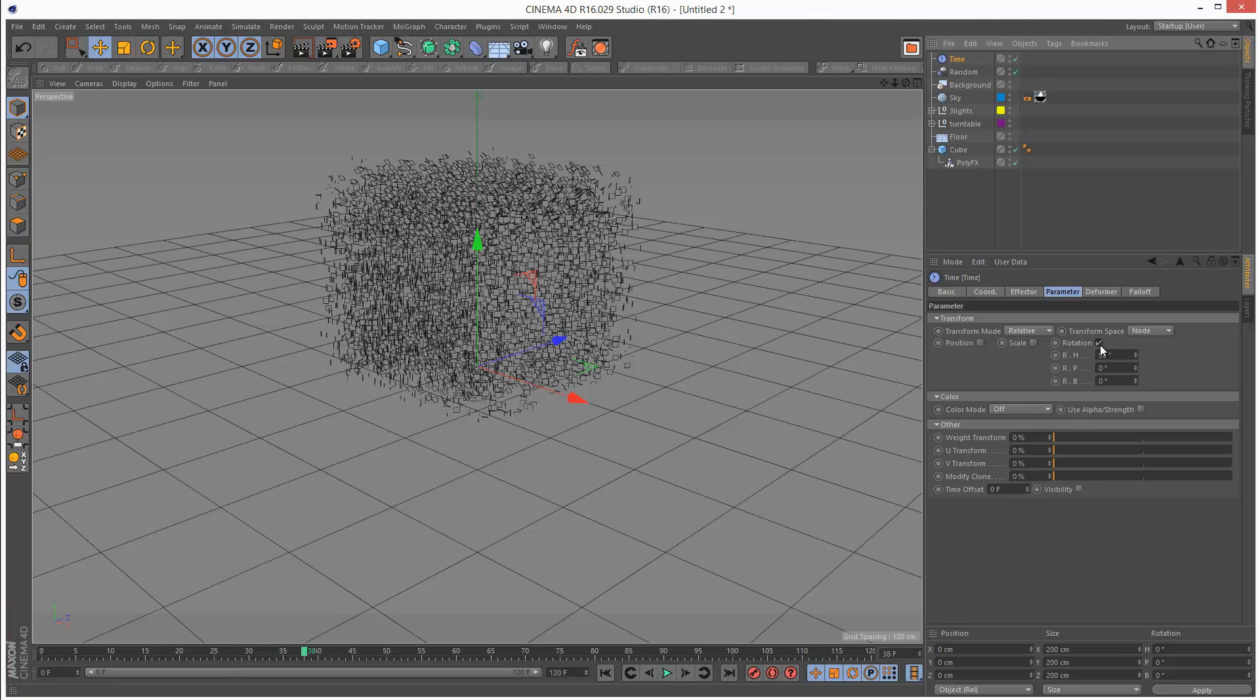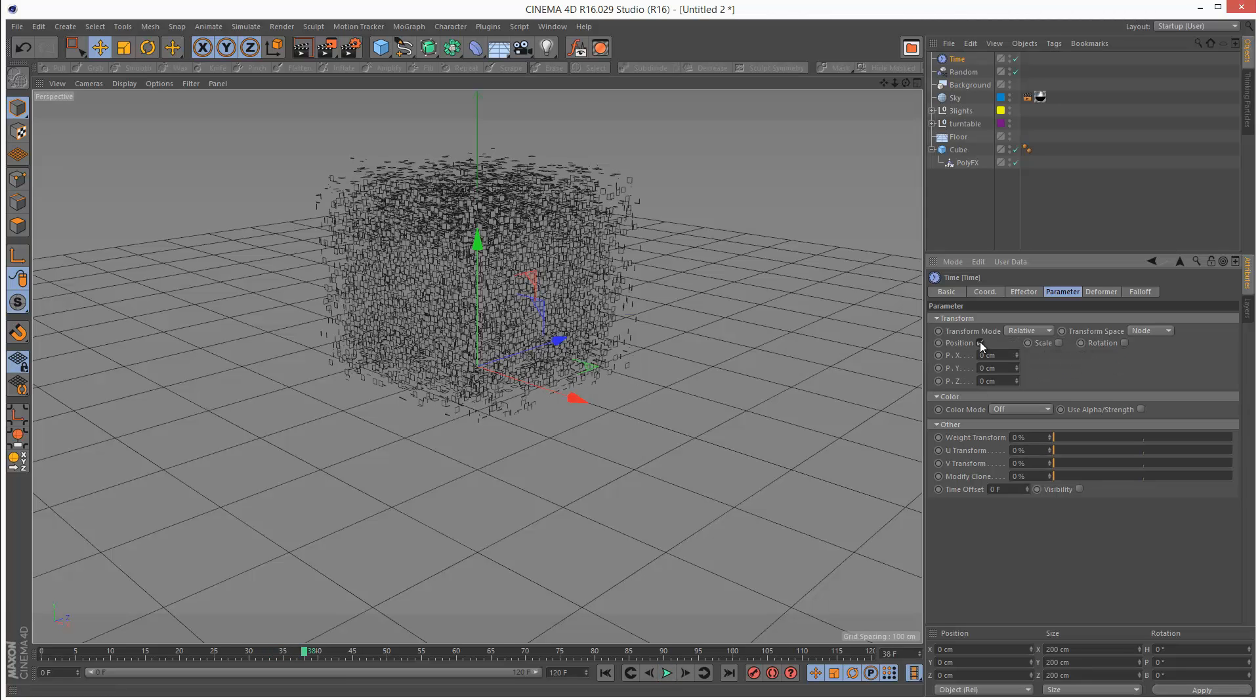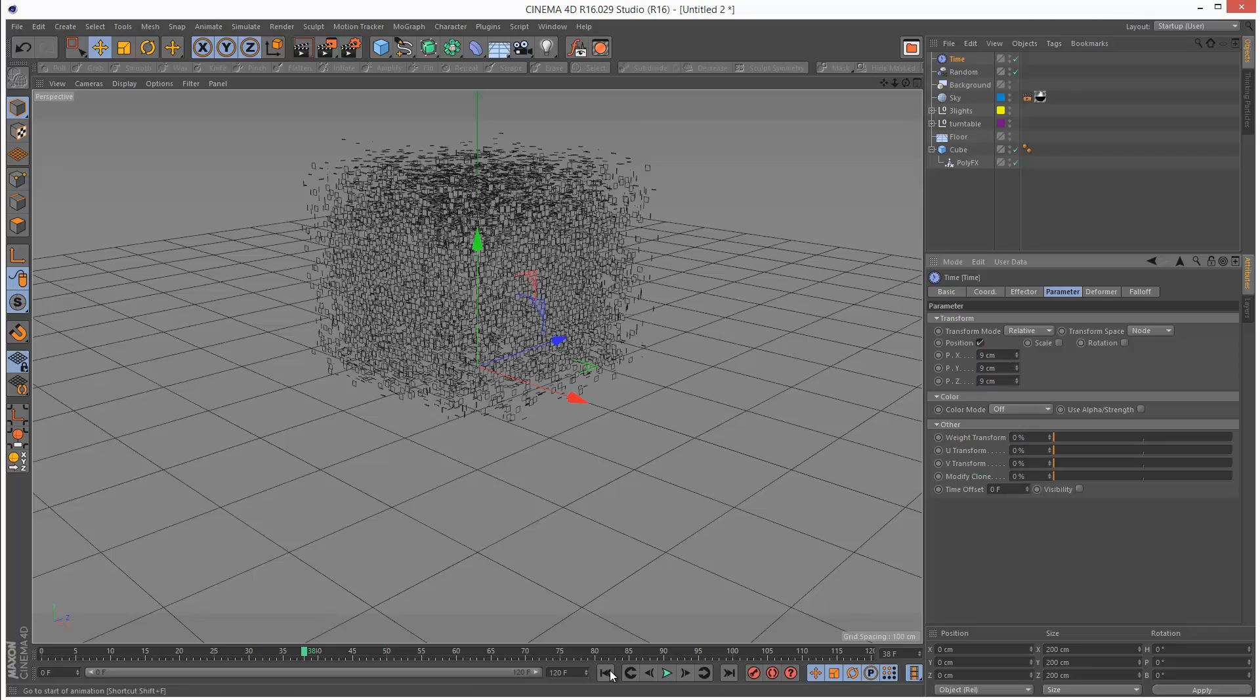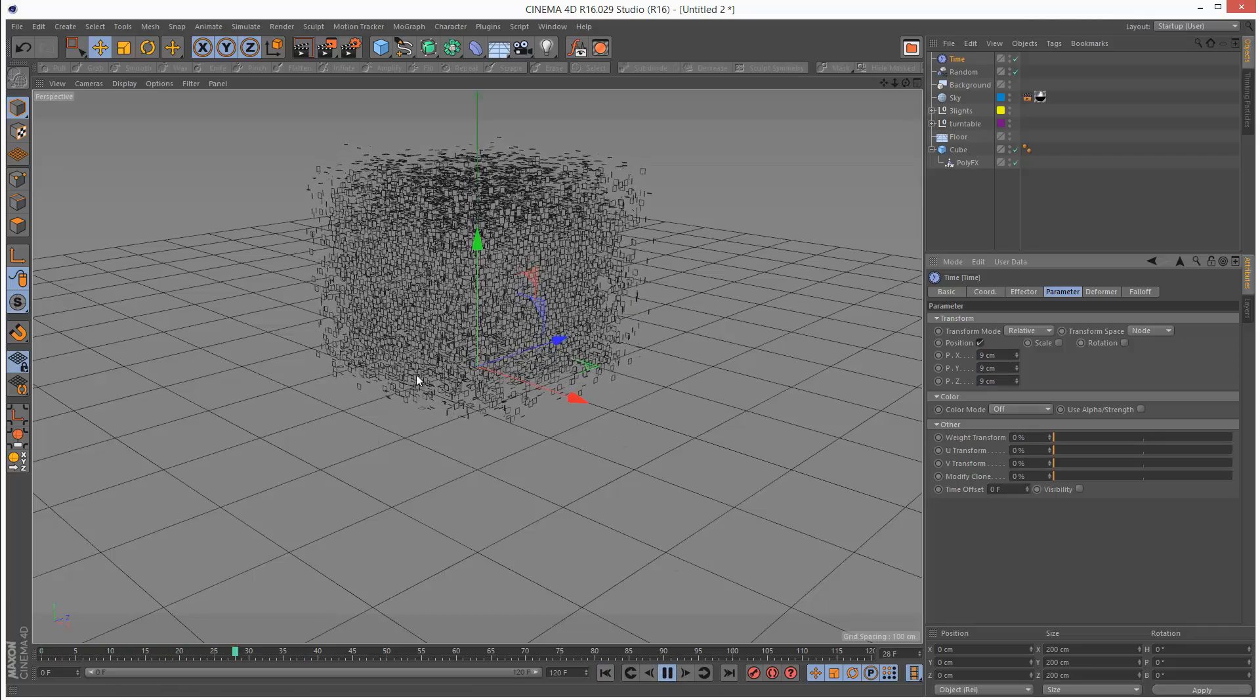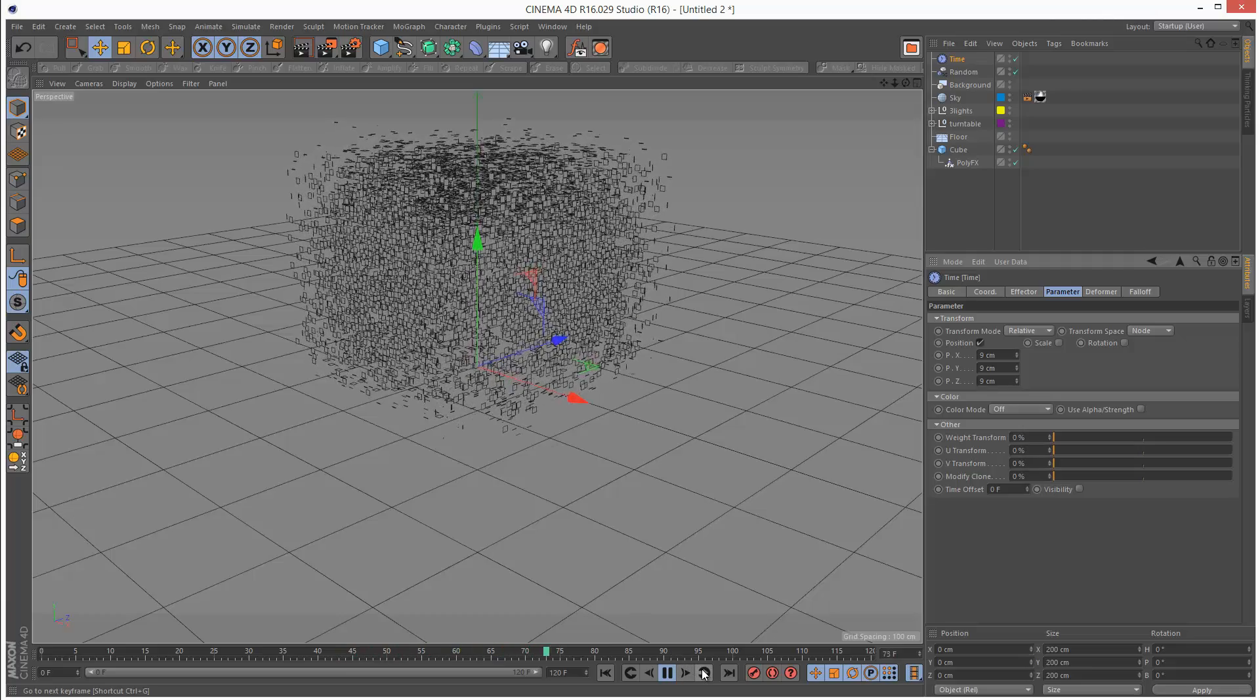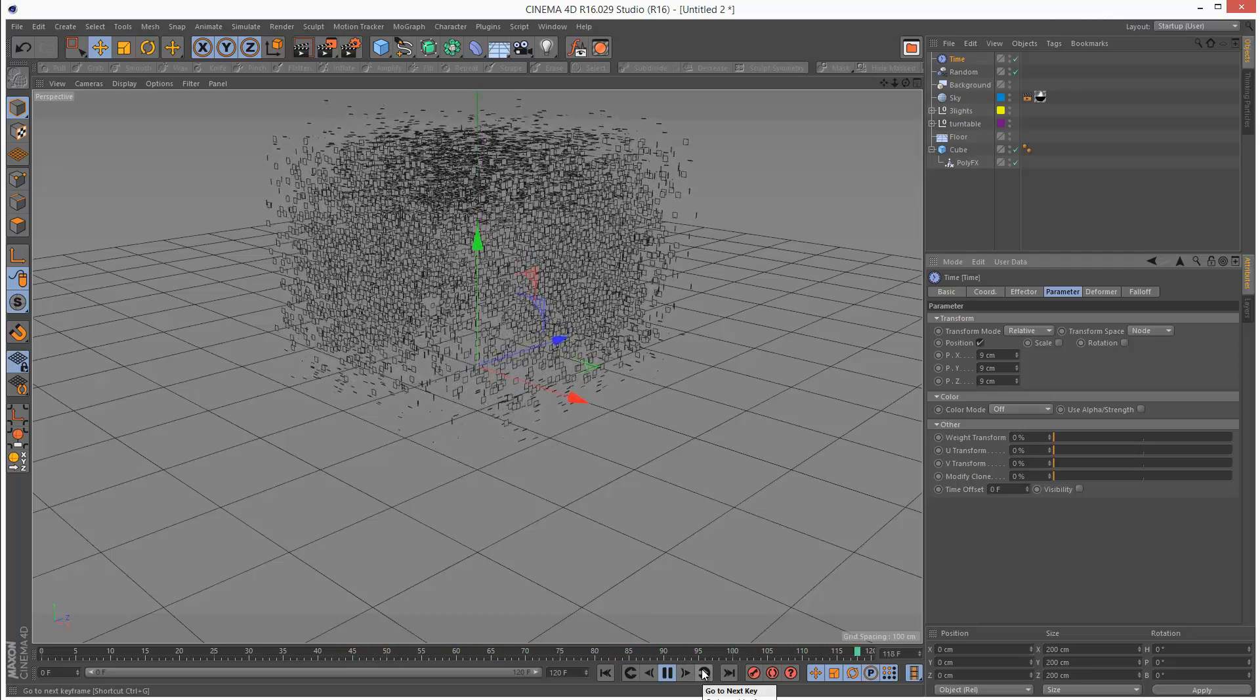Right now it's set to rotation so I'm just going to get rid of that and give it position values. If I play this back now, particles are spreading out. So that's the basics of creating an explosion.